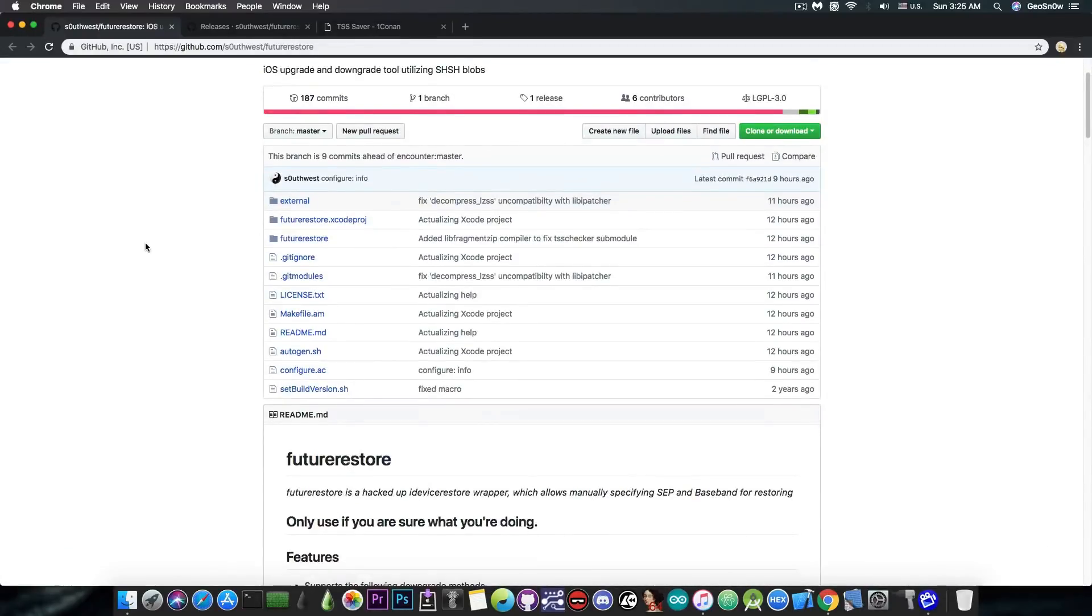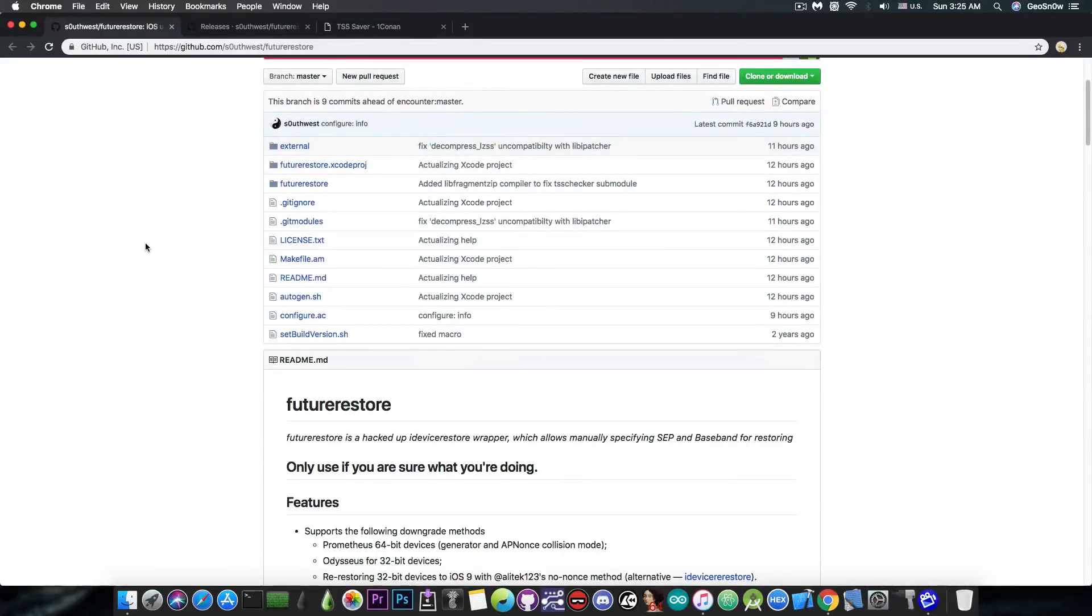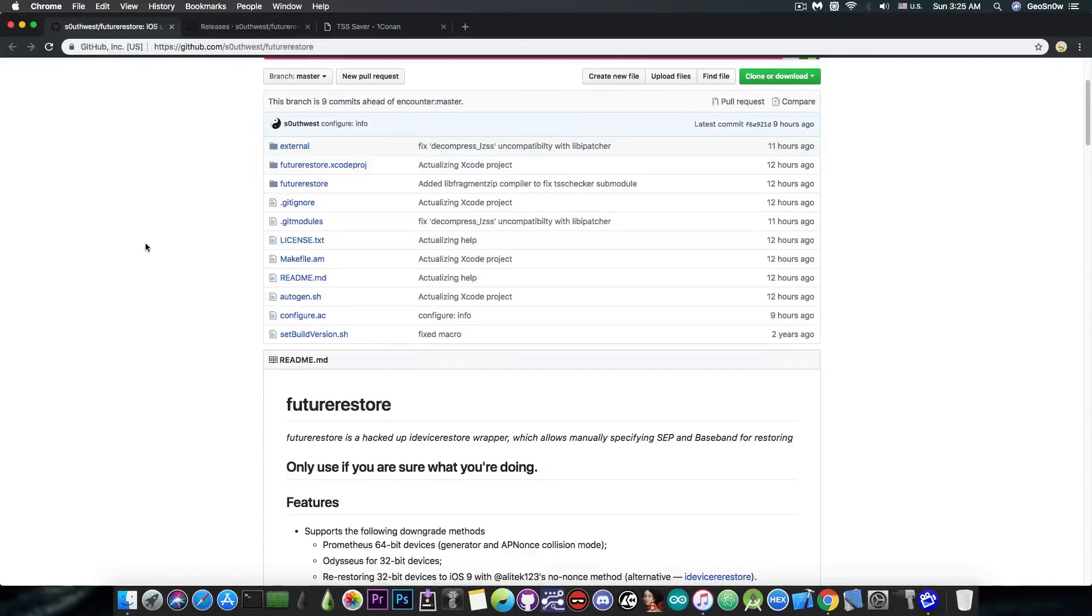However, if you do not have any saved blobs, you wouldn't be able to use this at all, regardless of the SEP or a jailbreak that is available.